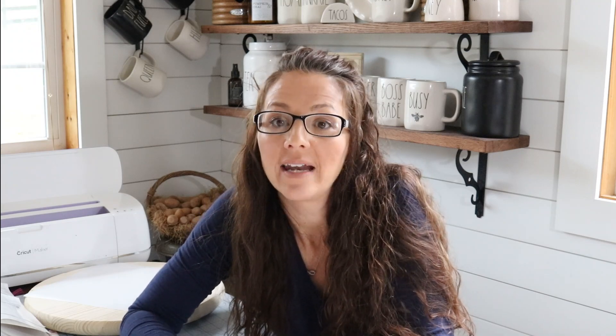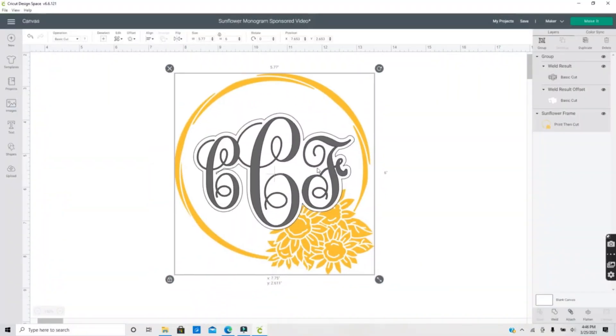Design Space works with your Cricut cutting machine so that once you have designed a project, you can send it directly to your cutter to be created.